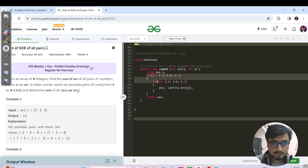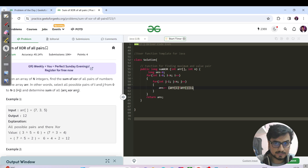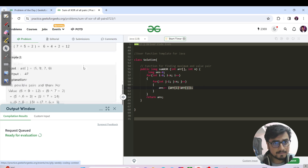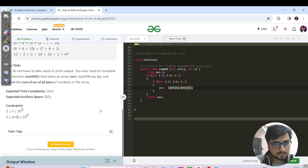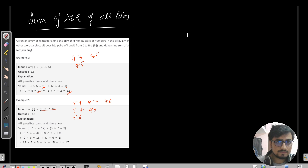We maintain an answer variable to track the sum of all possible pair XORs. We XOR each pair and add the value to the answer, then return it. Let's hit the submit button. While it's submitting, let's analyze the constraints — n is up to 10 to the power of 5.